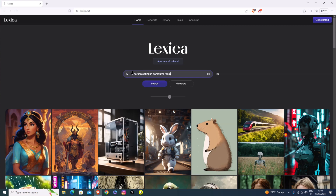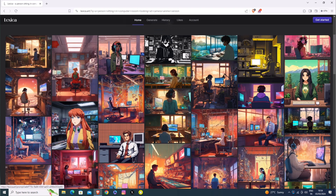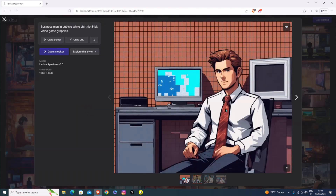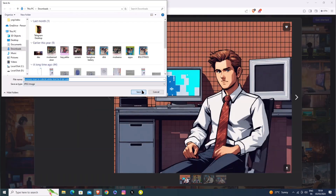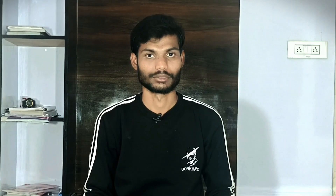For example, we will use Lexica. If you want to use Lexica, you can use a prompt to generate many pictures. If you want to select one, you can simply download it. Now, we will generate a picture.